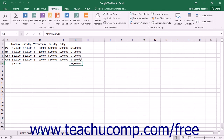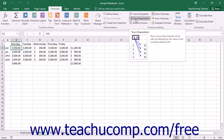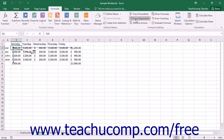Tracing dependent cells is the same procedure in reverse. You simply click on a cell from which you want to trace the dependent cells, and then click the Trace Dependents button in the Formula Auditing button group on the Formulas tab in the ribbon. Excel will draw arrows to any cells that need the value within the selected cell to function. You can click the Trace Dependents button as many times as needed to trace multiple levels of dependency from the selected cell.